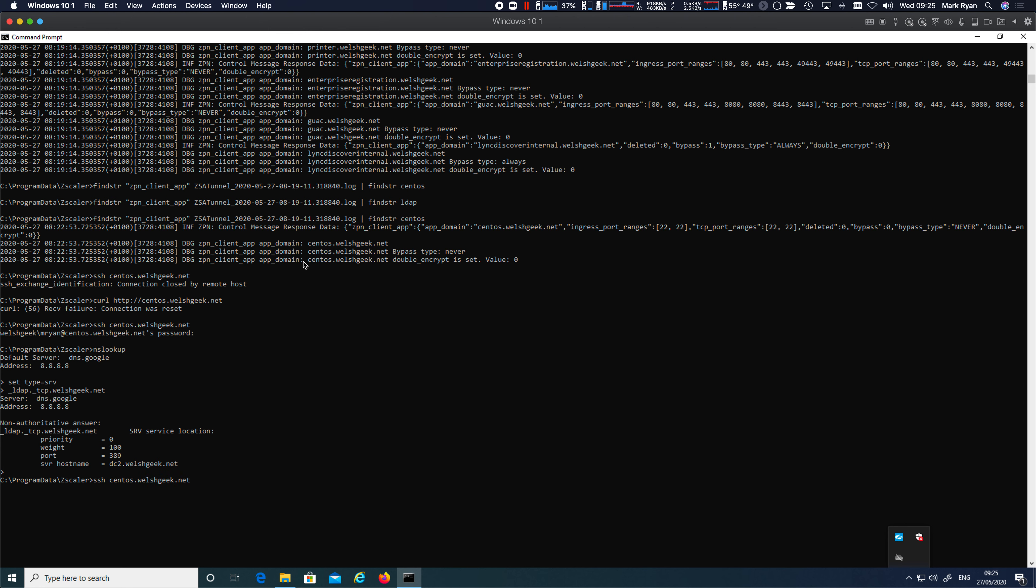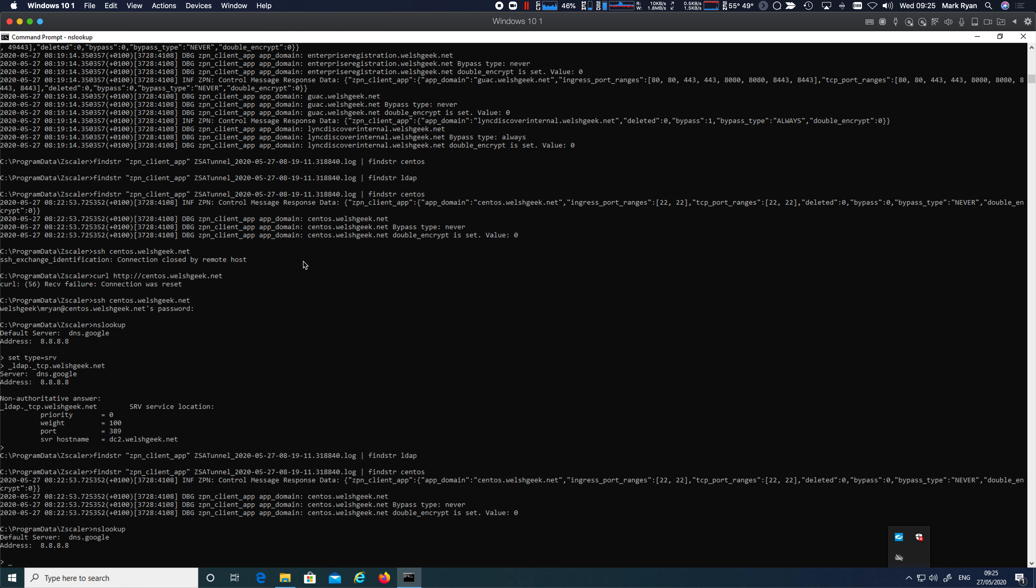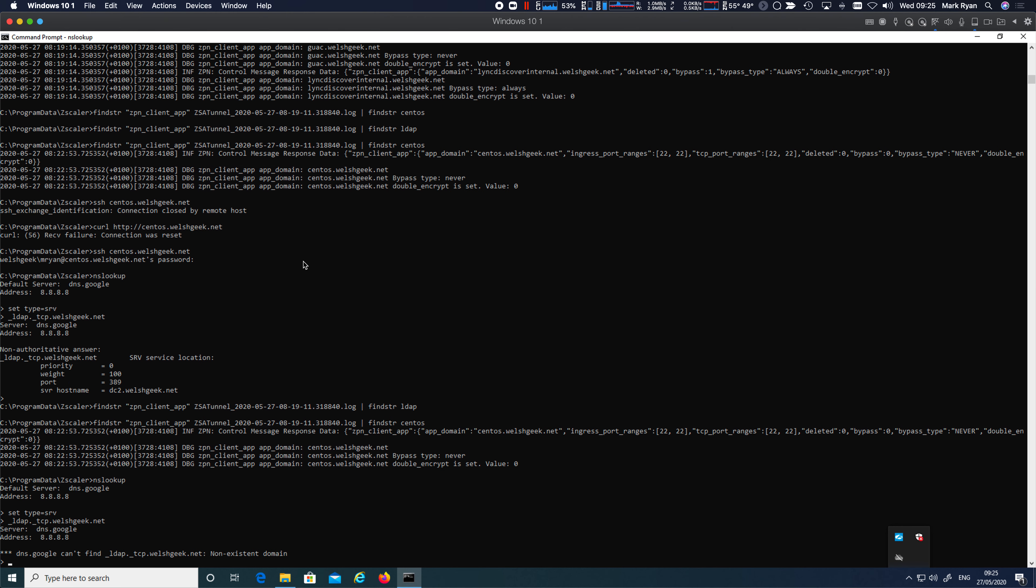So now, if I go back through here, I know that the user isn't getting the definition for LDAP, but they are getting the definition for CentOS. So now let's do the NS lookup, set type equals SRV underscore LDAP underscore TCP.wellsgeek.net and now it'll actually fail because it's no longer hitting that wildcard.